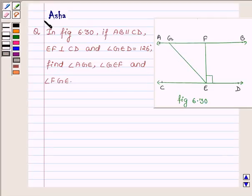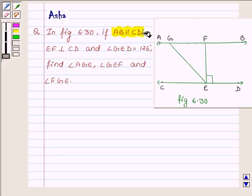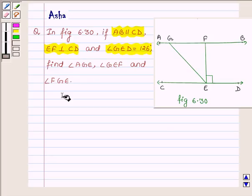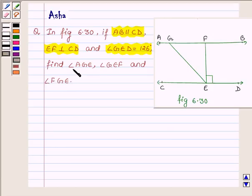Hi and welcome to the session. I am Arsia and I am going to help you with the following question which says: In figure 6.30, if AB is parallel to CD, EF is perpendicular on CD, and angle GED is equal to 126 degrees, find angle AGE, angle GEF, and angle FGE.